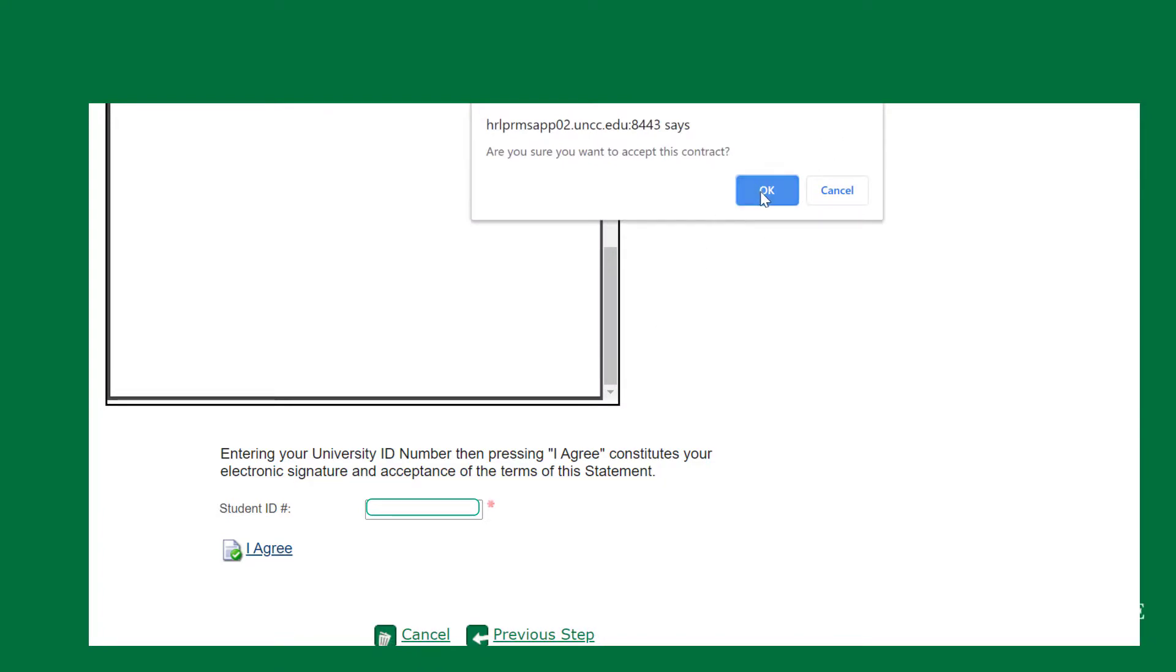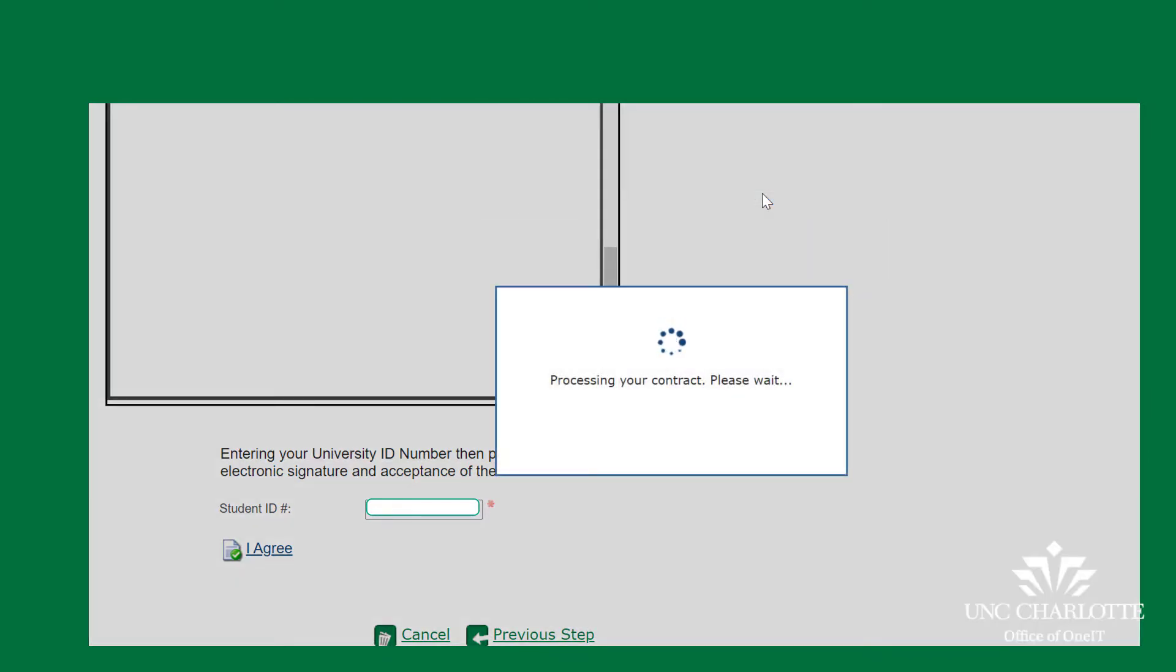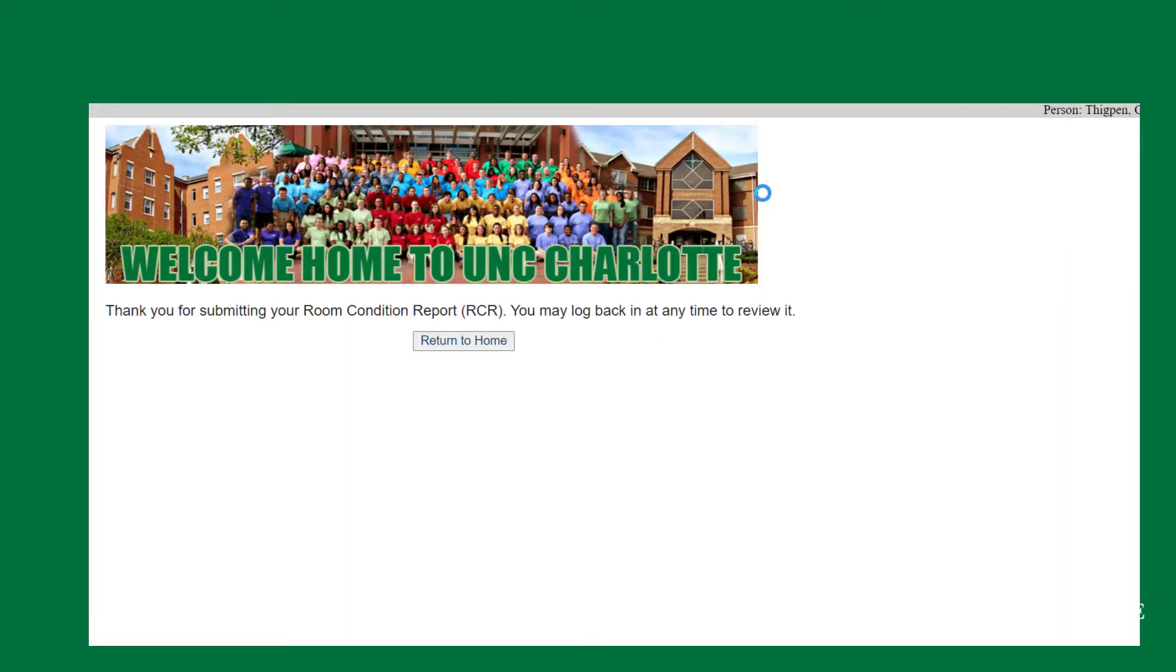You will be asked if you are sure that you want to accept the contract. Say okay and you have completed a room condition report.